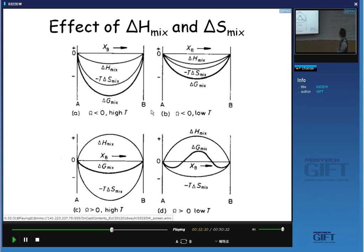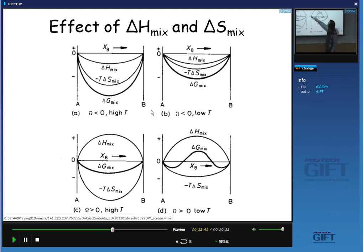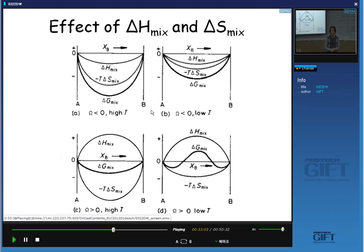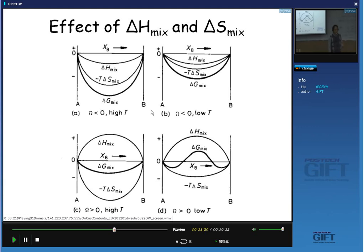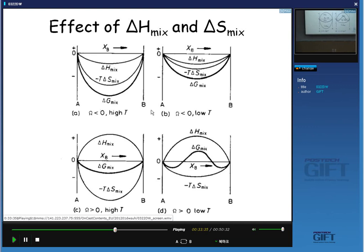This W-shaped free energy curve is not that common, but it is very important to understand spinodal decomposition, which will be handled in a later class. Importantly, the free energy curve at the ends of the composition line always has a negative slope — because at the end of the composition, the contribution of entropy goes very large compared to the contribution of enthalpy.